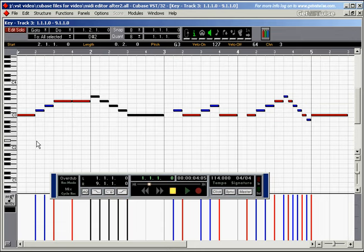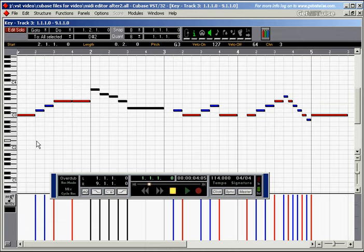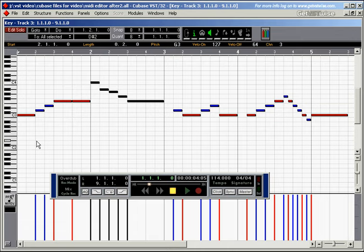And now I press Ctrl, the top arrow, and I move all of those notes up.